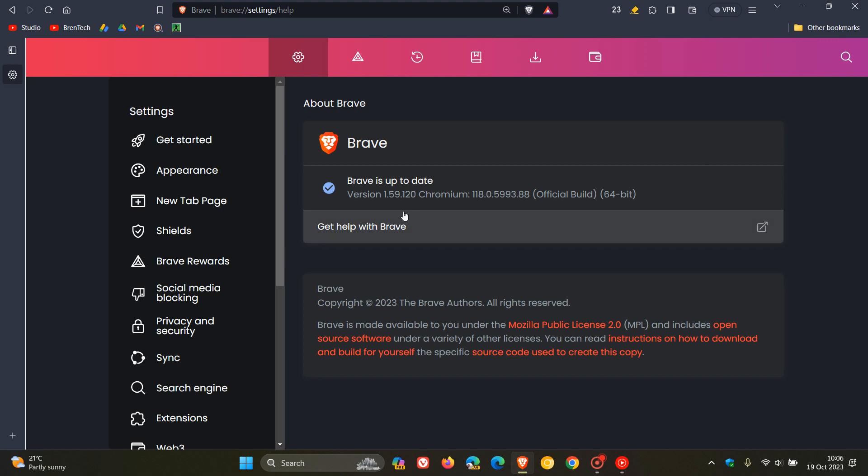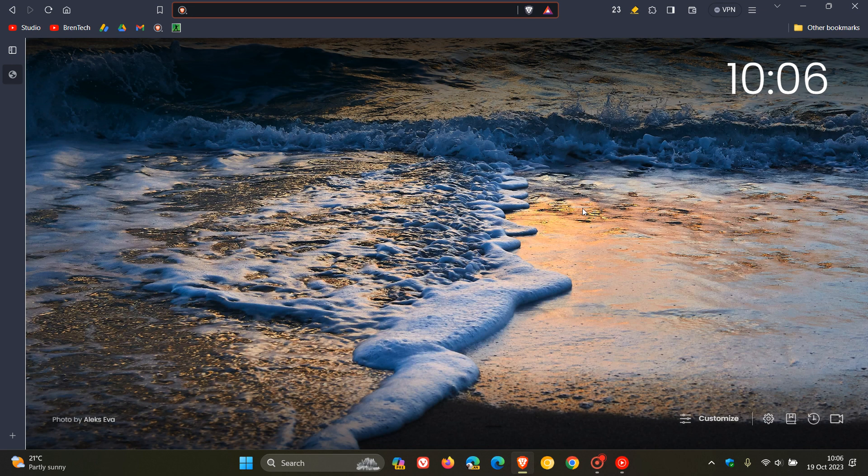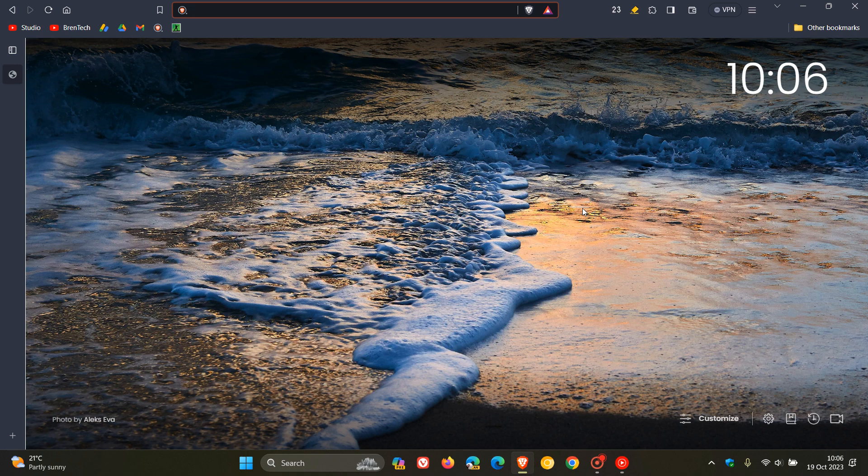Now, you'll also see that the browser has been bumped up to version 1.59.120. And that includes a couple of fixes and improvements.